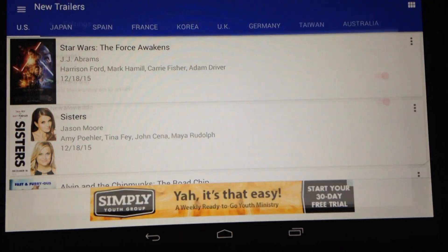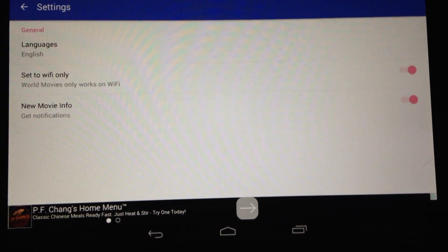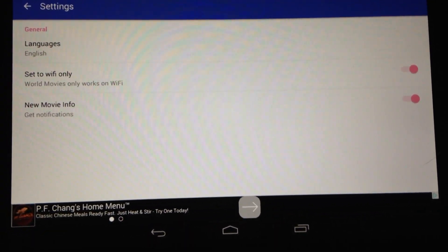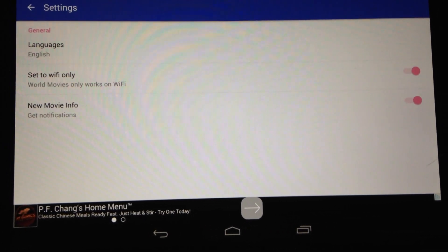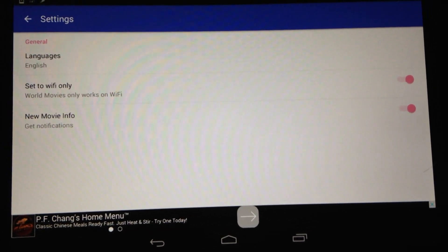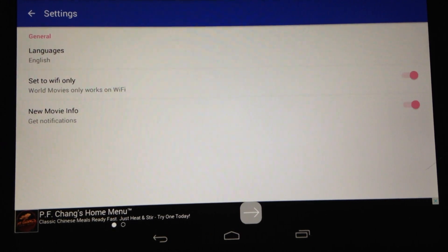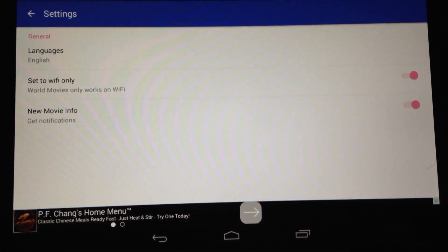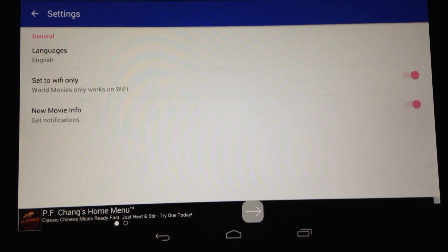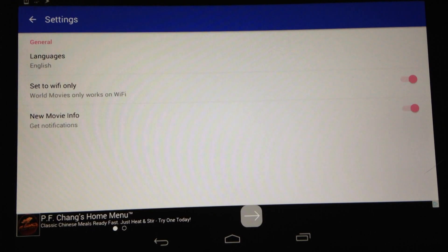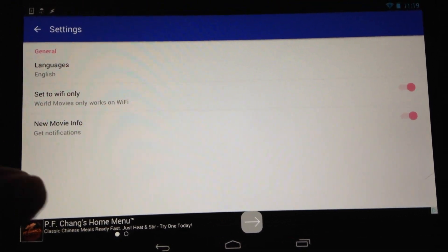There are also a few settings that you can toggle. You can change your native language, set the app to Wi-Fi only — which would help keep down your data usage if you're watching a lot of trailers — and you can also opt to receive notifications when a new movie is added to the World Movies database.